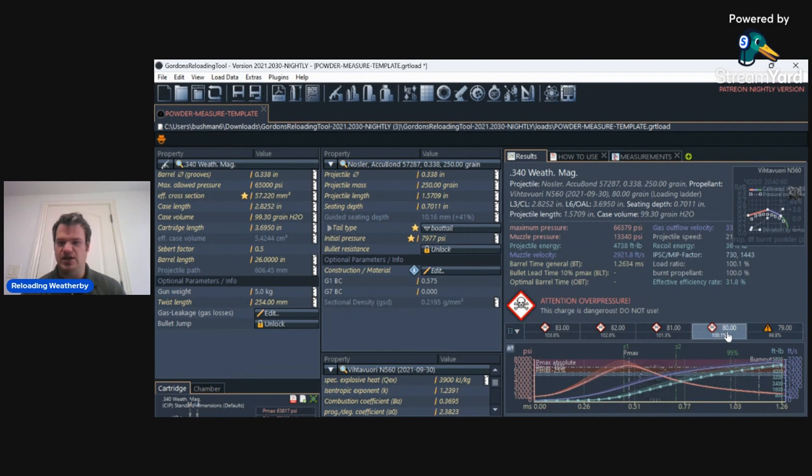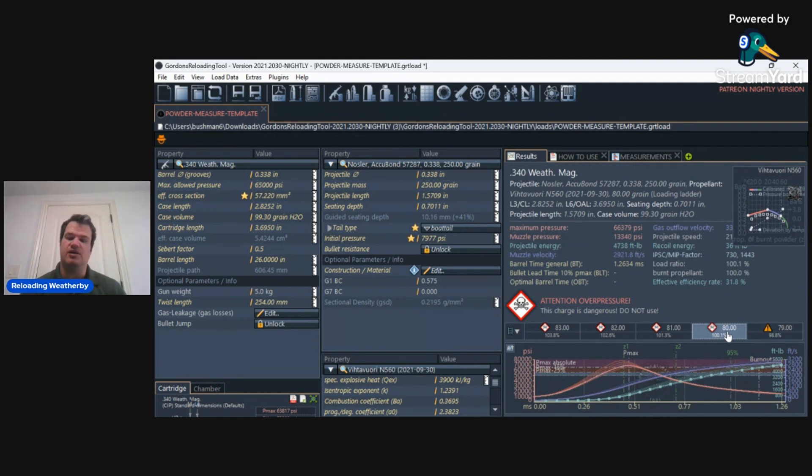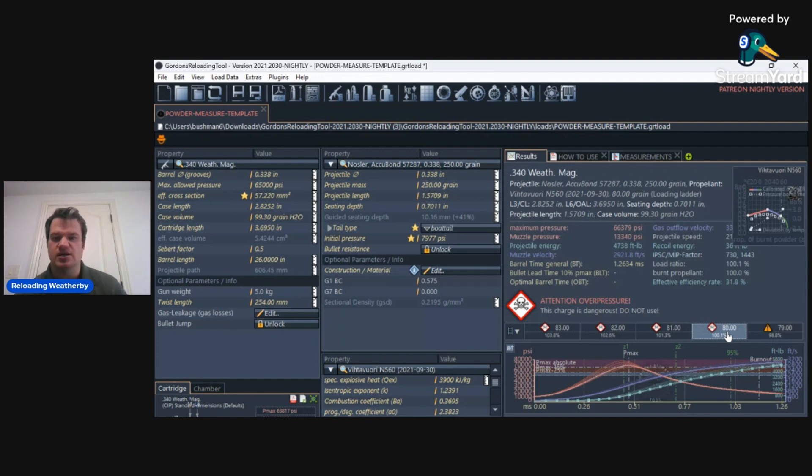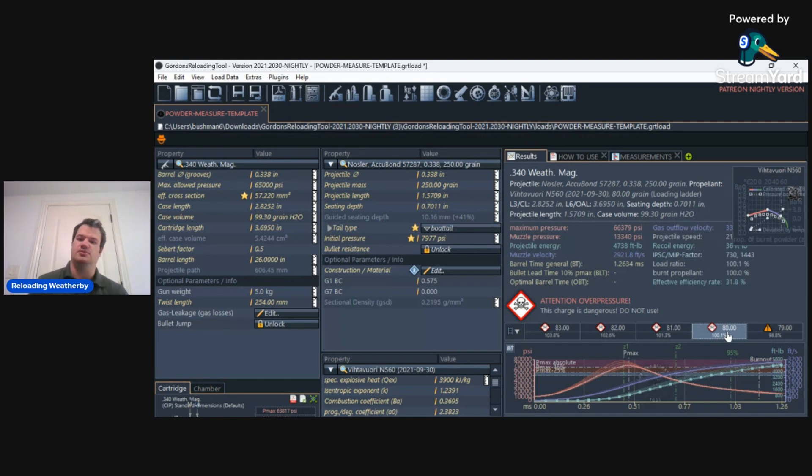GRT, it looks like about 80 grains, but probably about 79.5 is the max if I don't want to go overpressure. And it looks like my top velocity I'm going to be getting with this powder in my cartridge is really going to be low 2,900 feet per second.